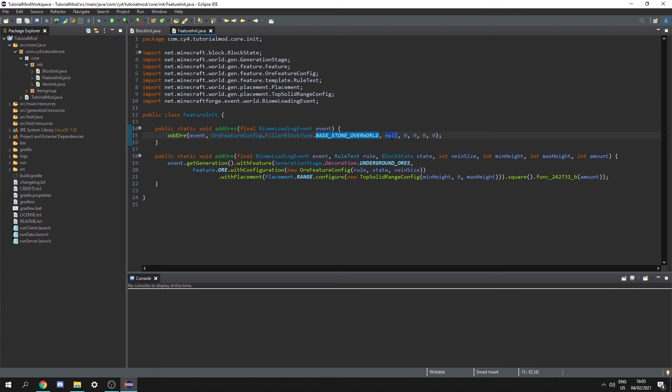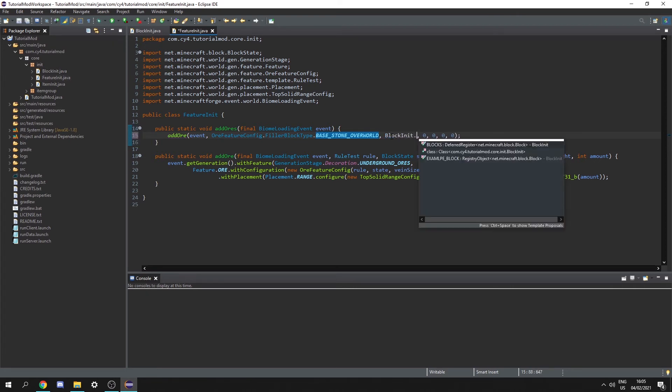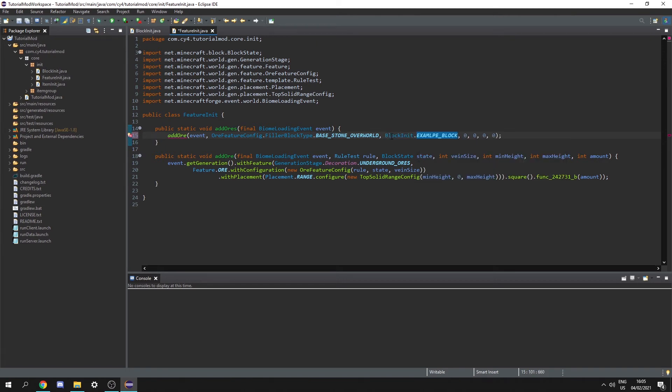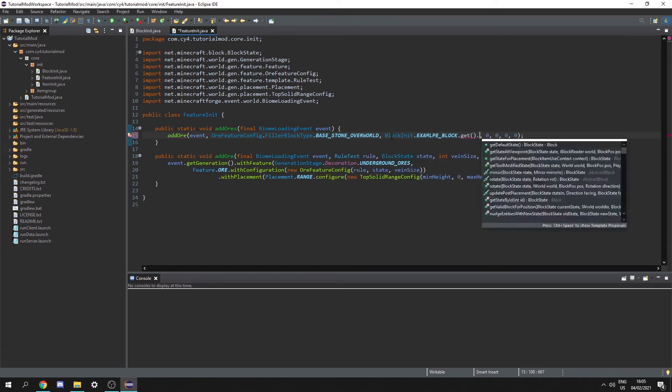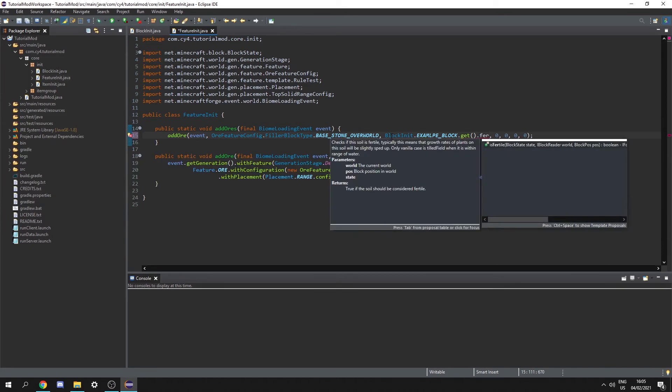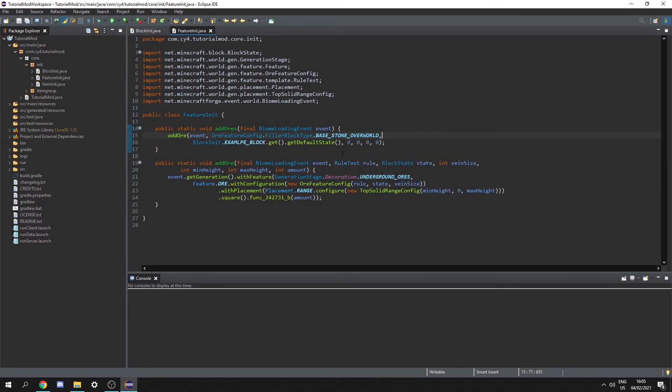Now for our block state we can just use block init dot our example block which is the block we're going to spawn dot get and then dot get default state. Now we need to pass in our vein size minimum height maximum height and amount.